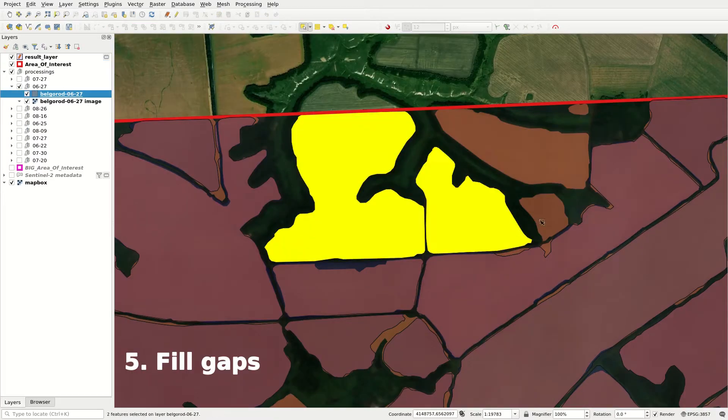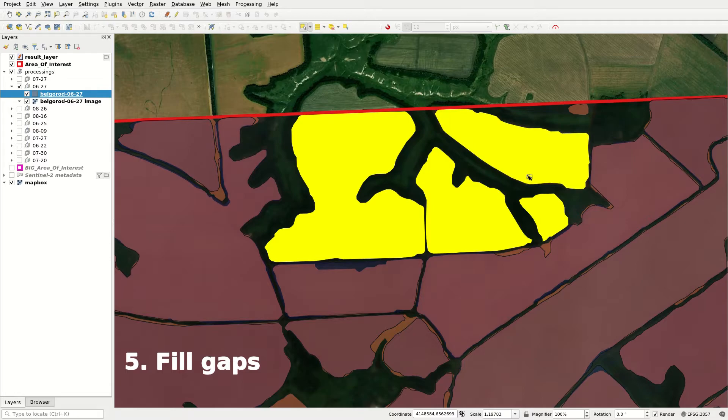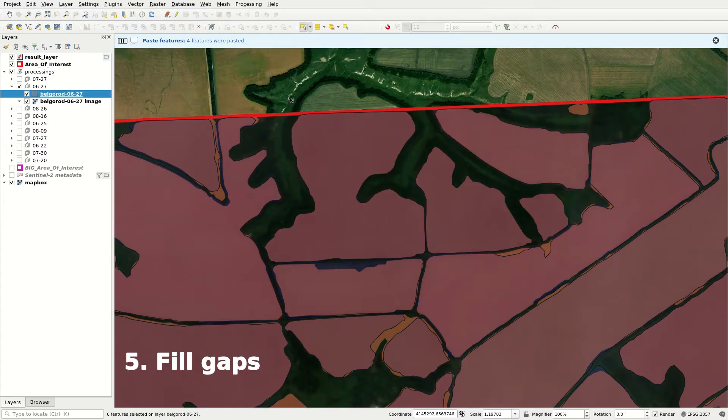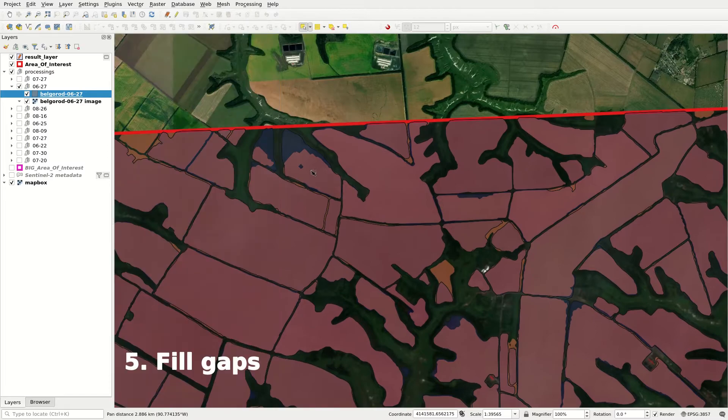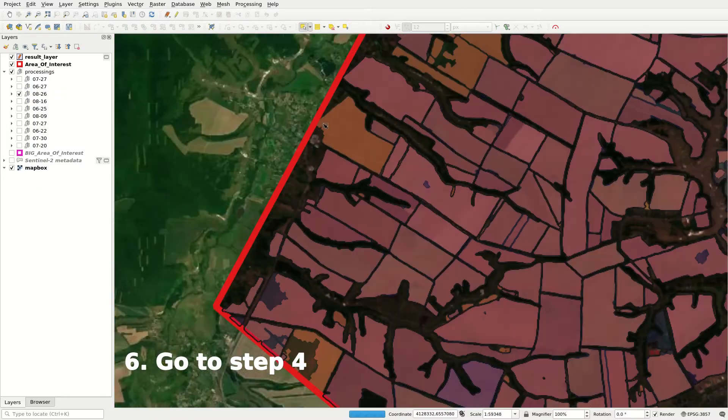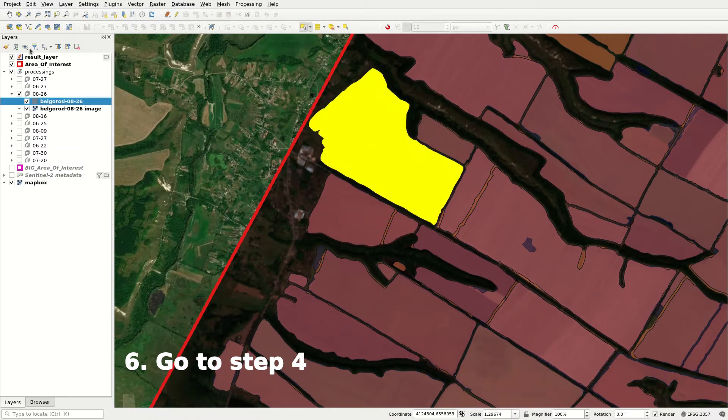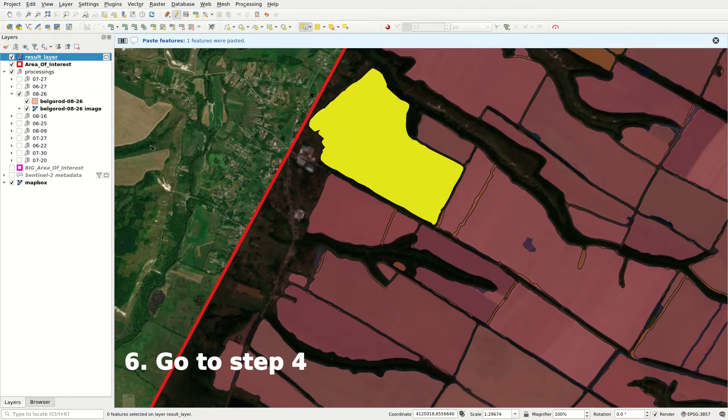Fifth step is to fill gaps in the result layer with adequately delineated fields. And sixth step, go to step 4 until you go through all good inference results.